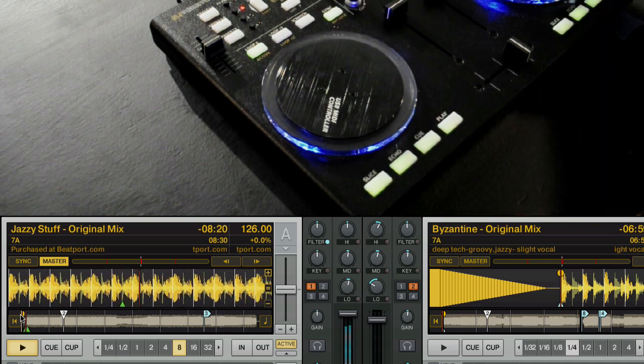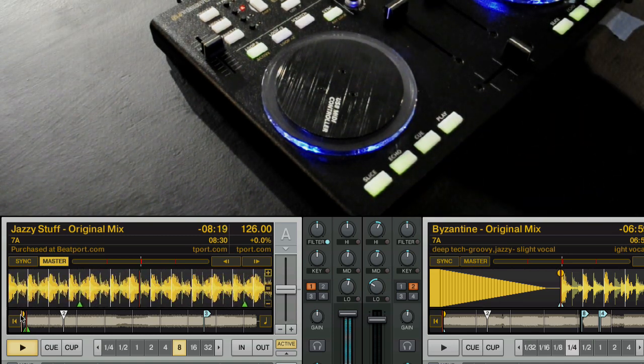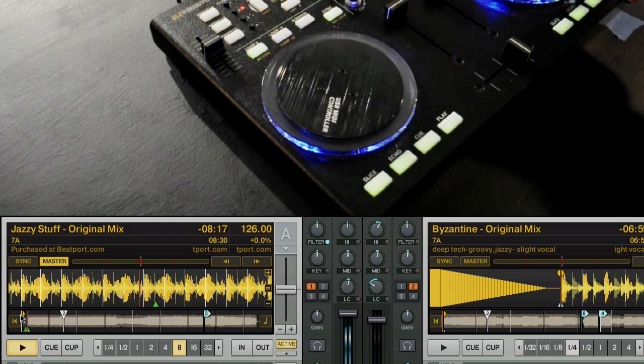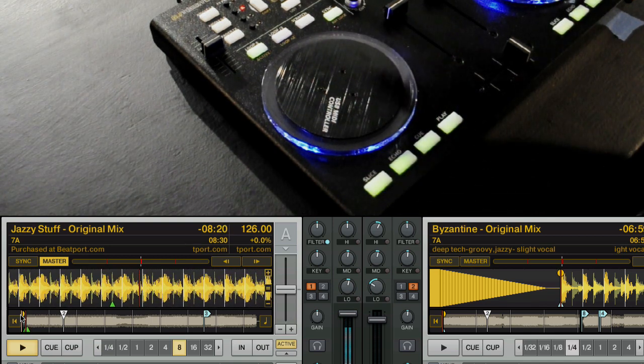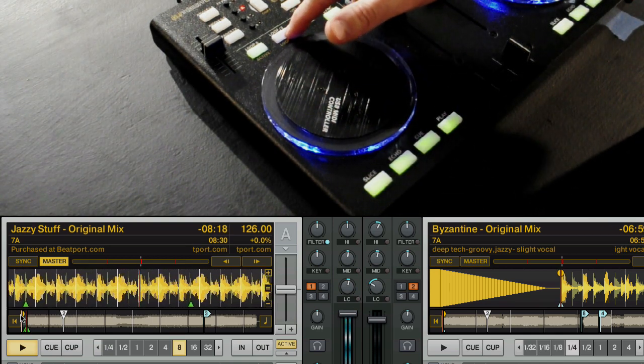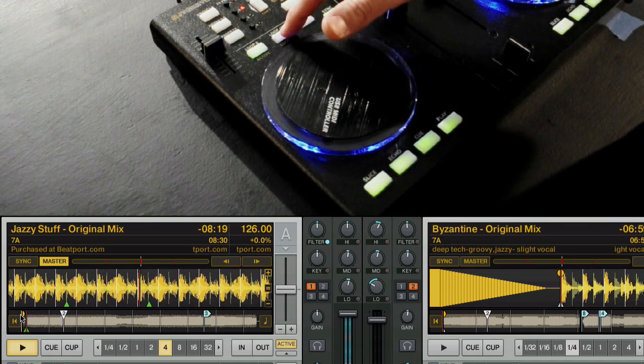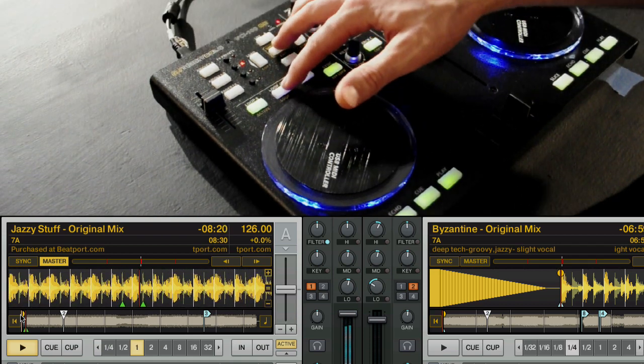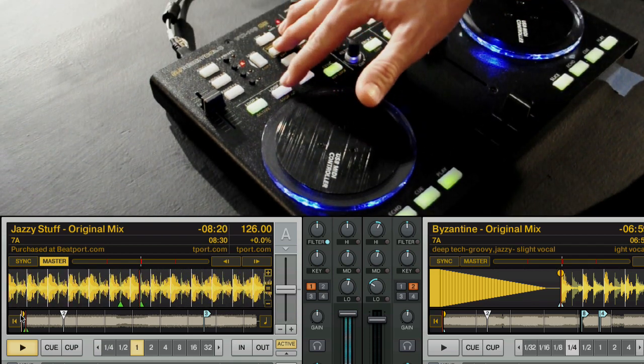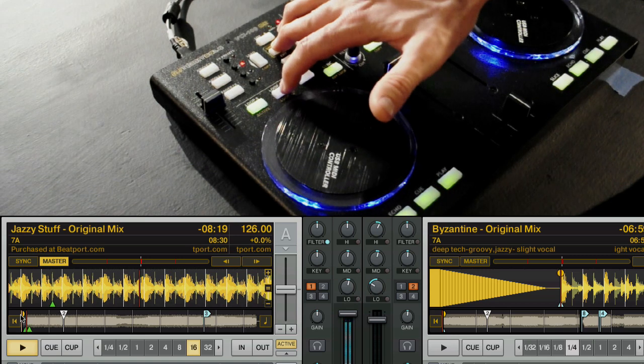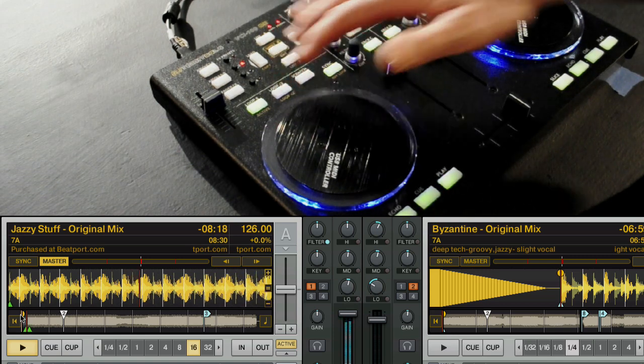You want to make sure you have your beat grid set so that stays in time. If you want to shorten the loop you can use the loop half button next to it. That'll bring the loop down. And if you want to extend it just hit shift and bring the loop size back up.